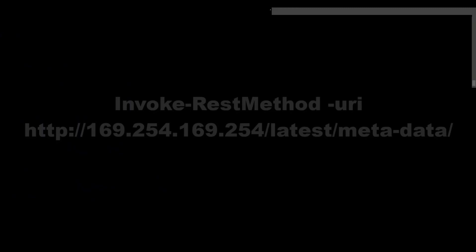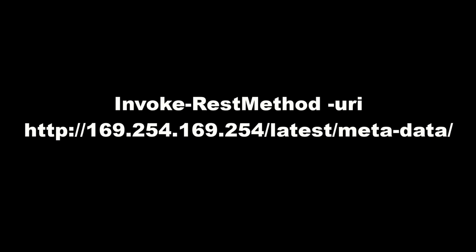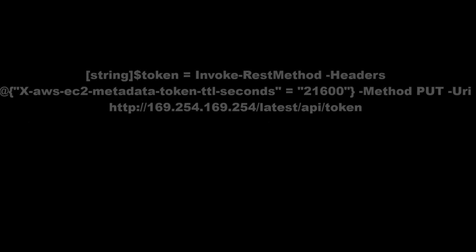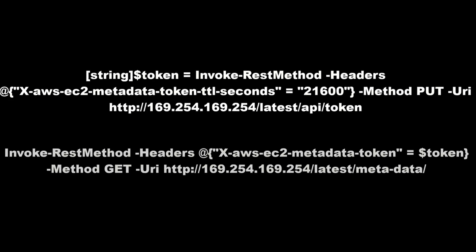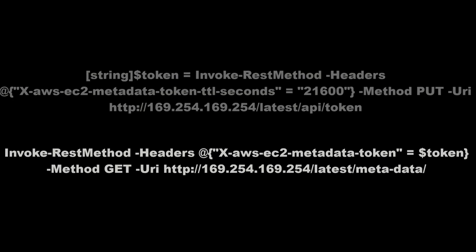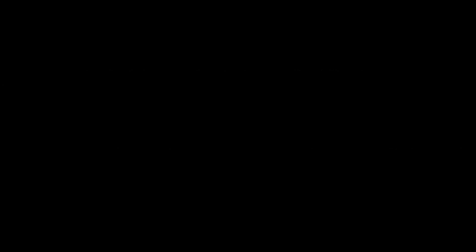If you use Windows you can use also PowerShell. Or command in IMDS version 2. You can also use Java, Python with Boto3 or Boto or whatever you want.